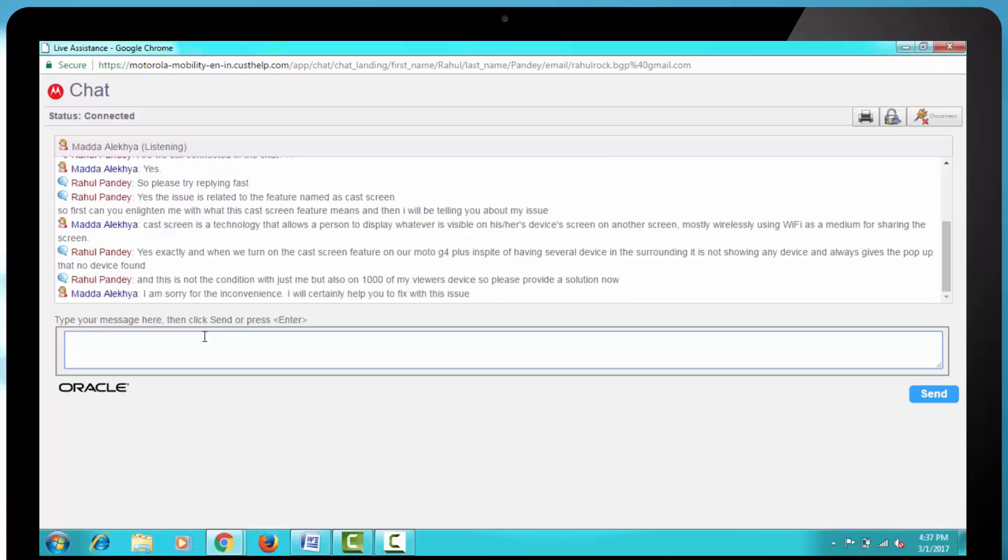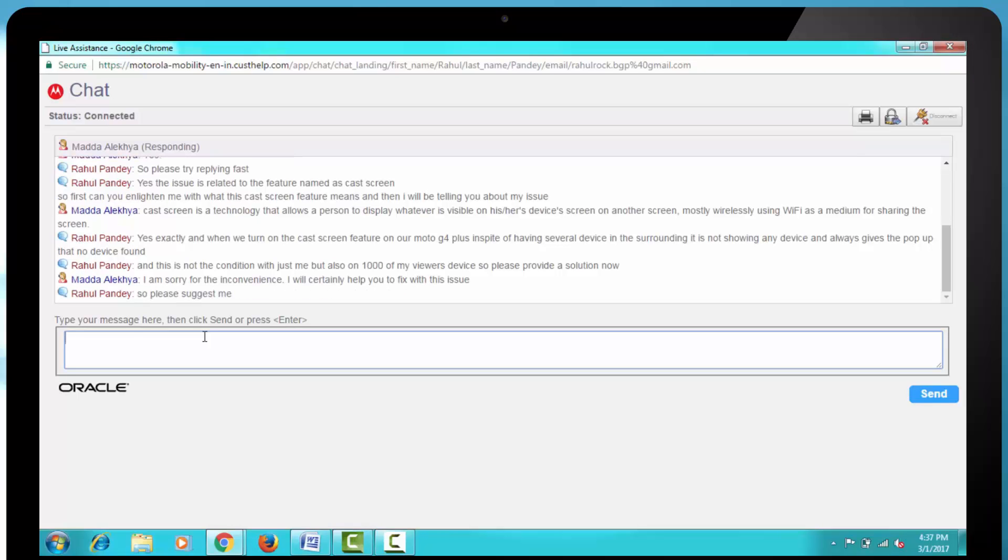Then they responded, I am sorry for the inconvenience, I will certainly help you to fix this issue. Then I said, So please, then they responded, I request you to please check on the help option, it will be helpful.